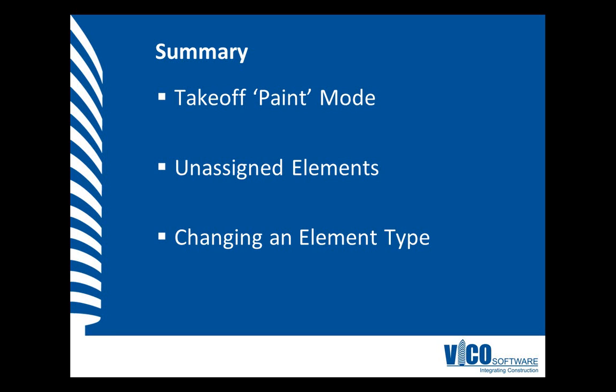And then I also changed the element type of takeoff item to show how you can run a different set of quantity calculation algorithms on the same piece of geometry to get a different set of quantities that may fit the required quantities better than the original element type that was assigned to the takeoff item.